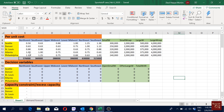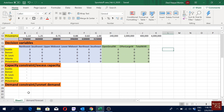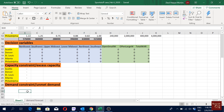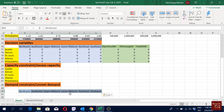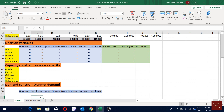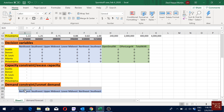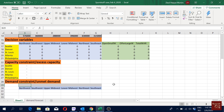Now we want to create a function for unmet demand. I'll first copy the demand locations again and paste them here with one gap — this is the place where I'll define my unmet demand. Just the line above where I've put the names — it doesn't matter how you do it as long as you do it; you can have the names up or below.